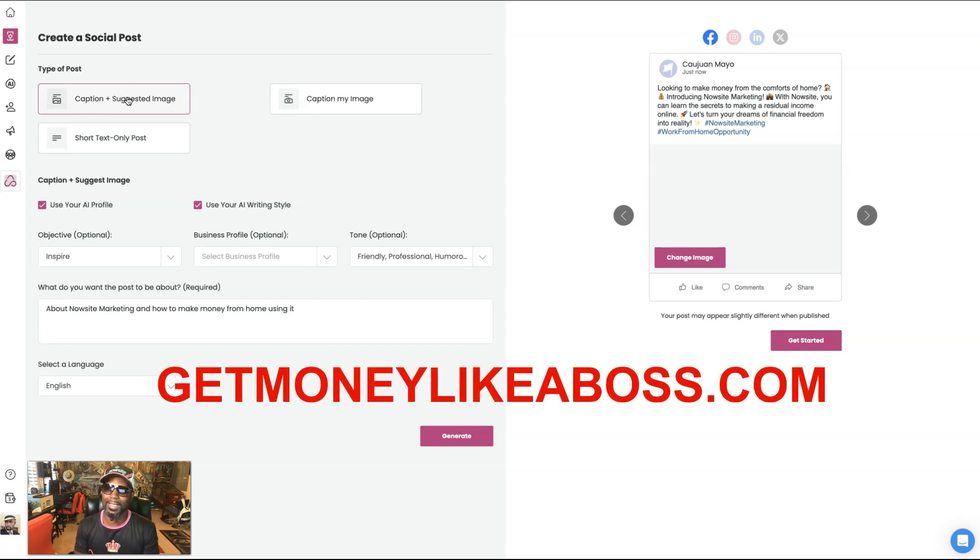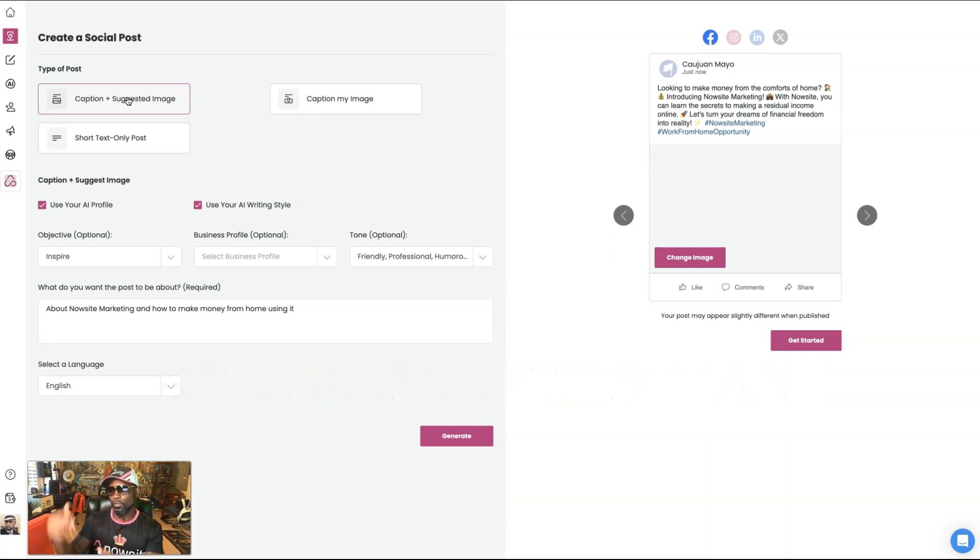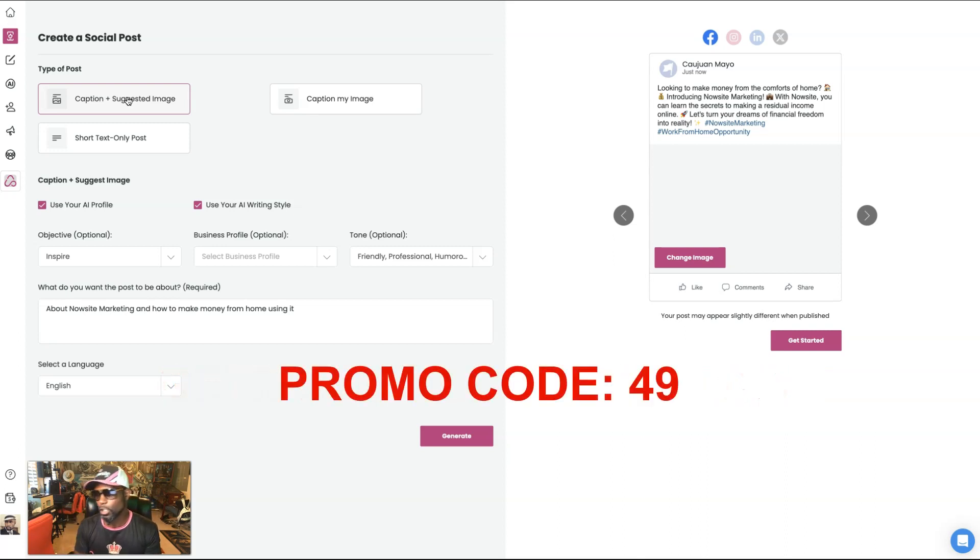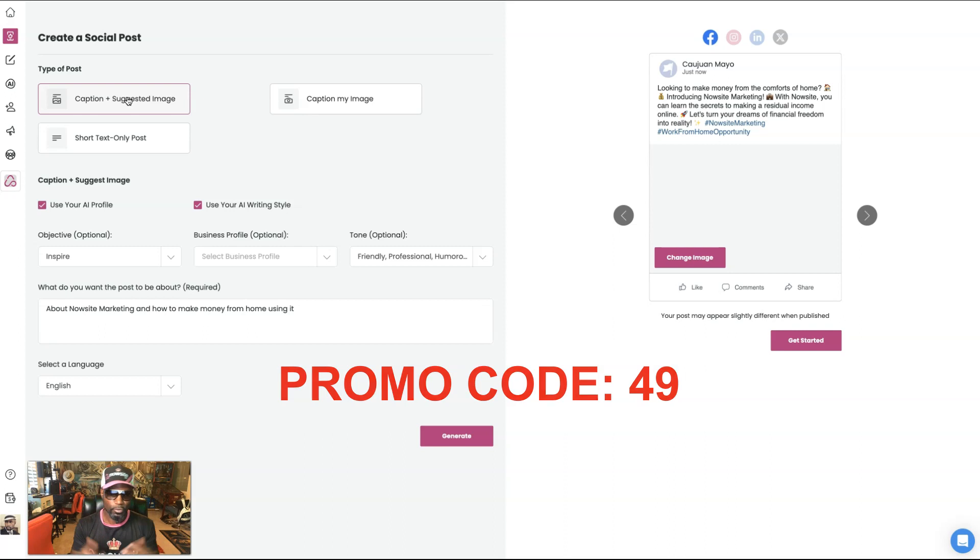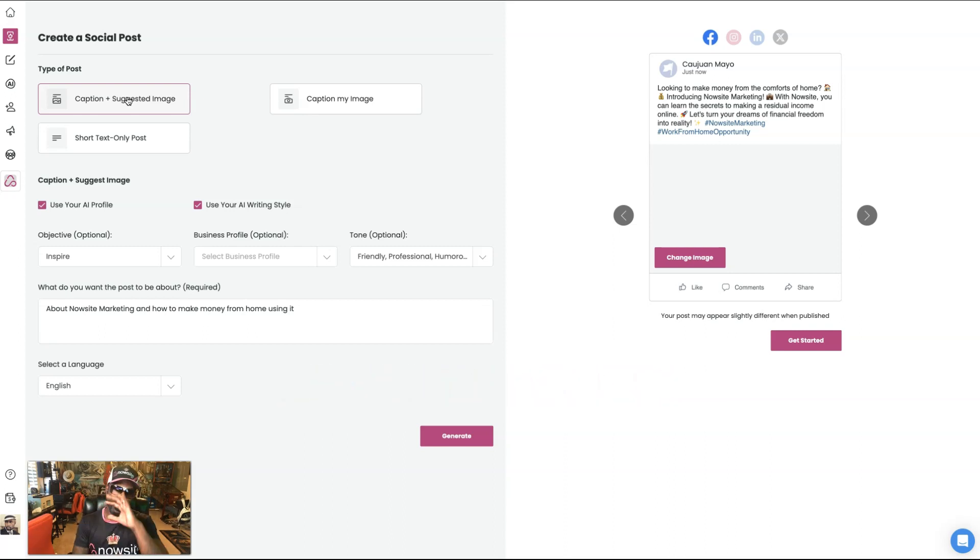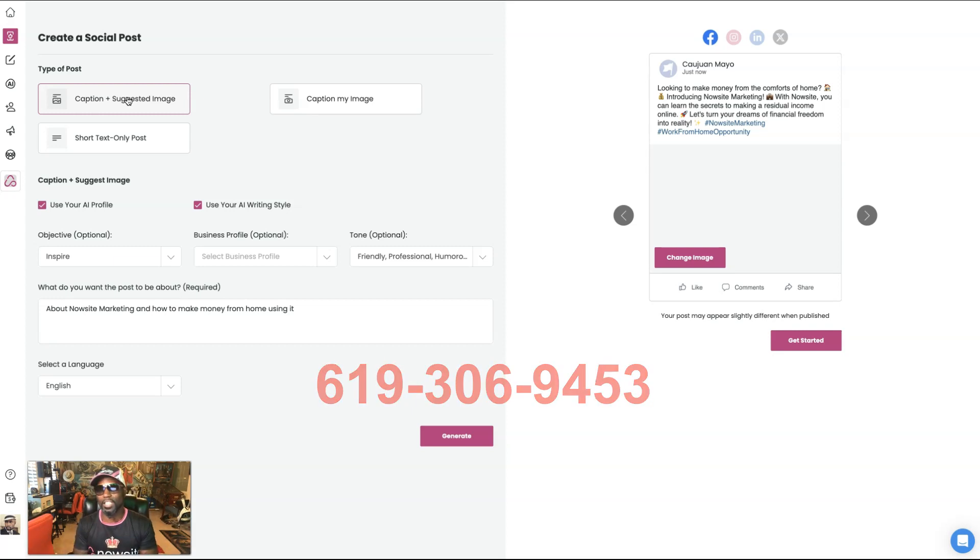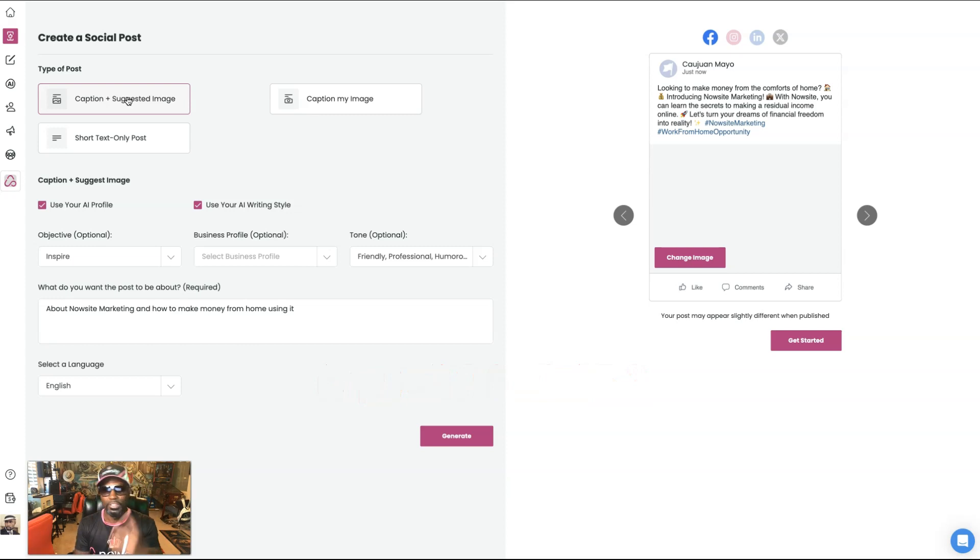hit get money like a boss dot com. And then when you see the promo box, go to the promo box and put in the code 49. That way you will drop the price dramatically and get 62% off. If you got questions, you know, I got answers. Call me 619-306-9453. I love to answer any questions you got. I appreciate you for watching. See you on the next one.